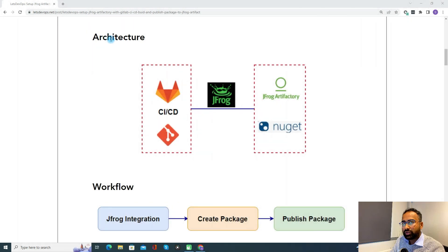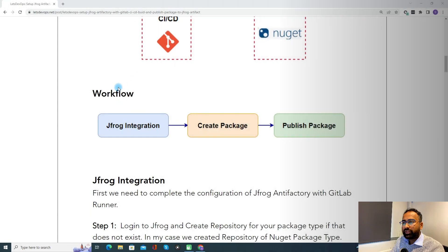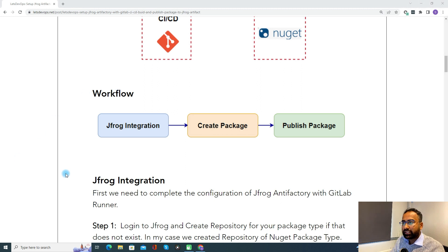Now let's talk about the architecture. In this diagram, if you see, we are using GitLab CI/CD, a Git repo, and the JFrog CLI. With the help of JFrog CLI, we are going to create a NuGet package and then publish it to the JFrog Artifactory. Now coming to the workflow: first we set up the JFrog integration, after that we create a package, and then we publish the package to the JFrog Artifactory.